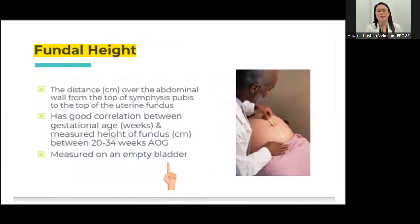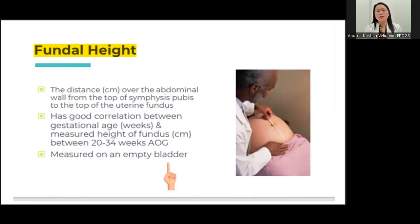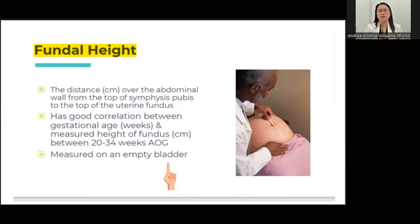The fundic height is measured from the symphysis pubis up to the fundus. If your patient is obese, you have to identify where the fundus actually is and not follow the maternal fat. The fundic height correlates well with the age of gestation between 20 to 34 weeks. Remember, when taking the fundic height, the bladder must be empty — tell patients to empty their bladder before coming in.